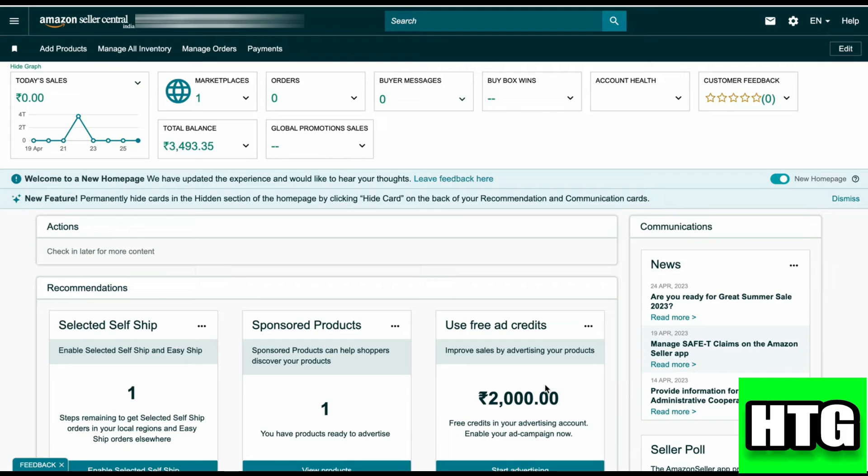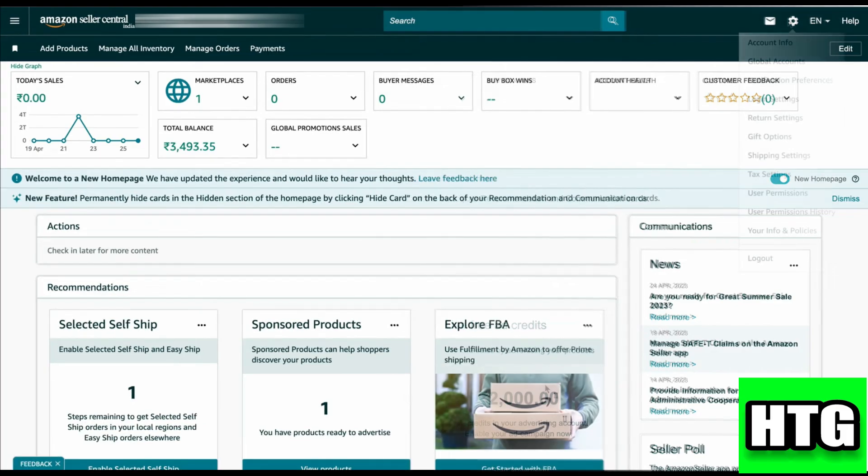You have to click on the gear icon which is at the top right corner of your screen. Then you have to click on Account Info.